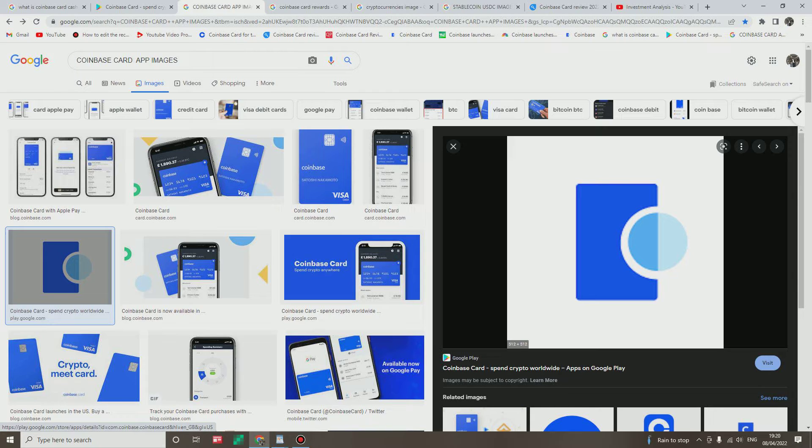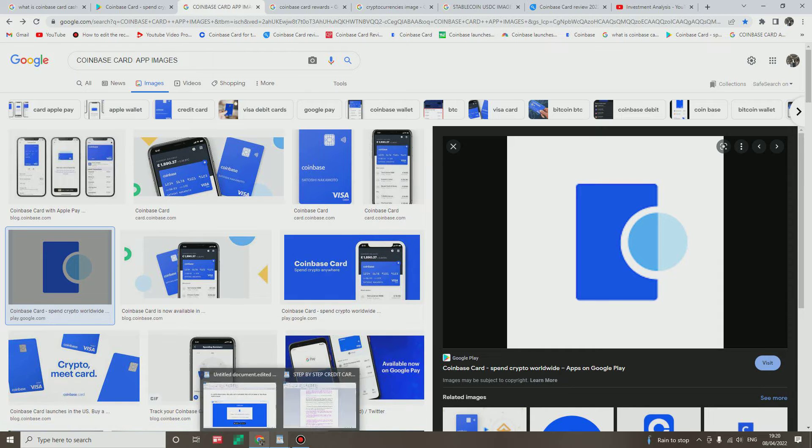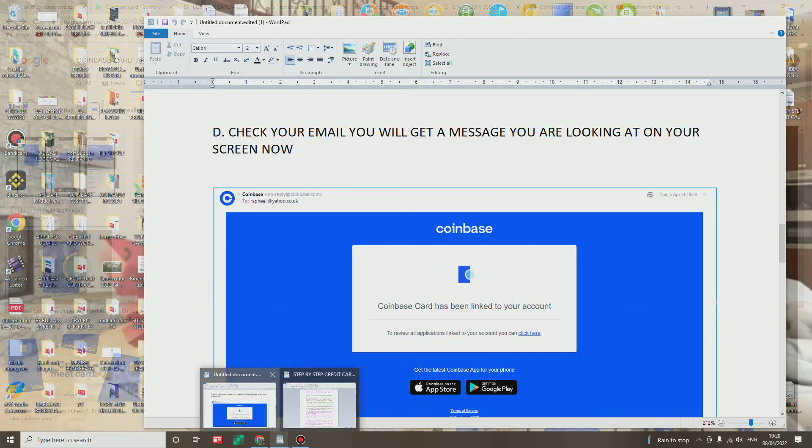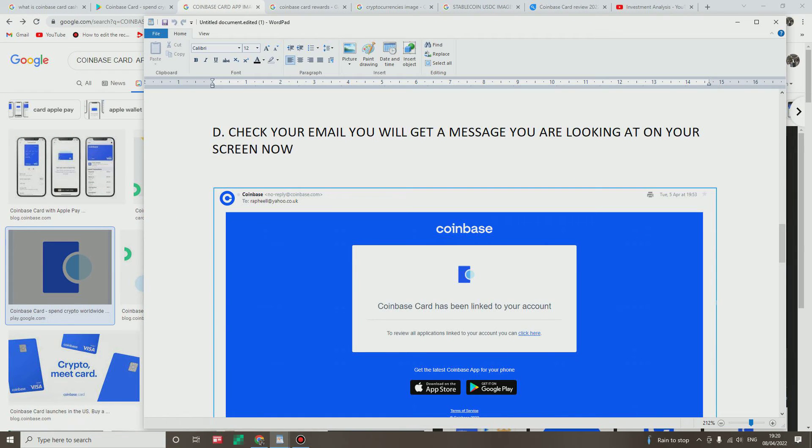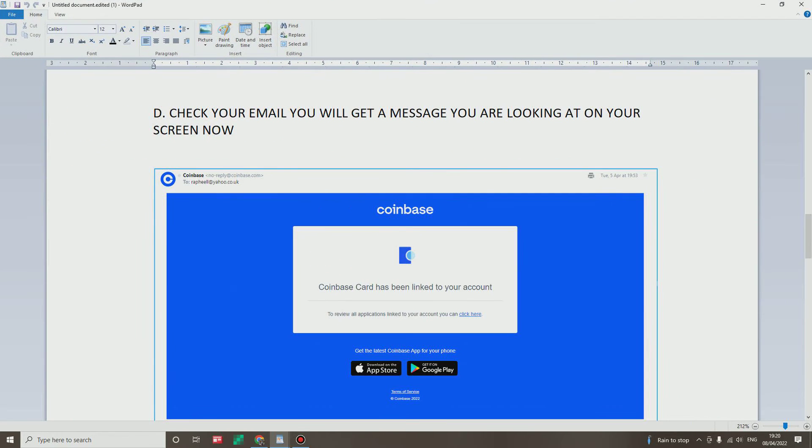I mean it's going to tell you to verify. Click on it and then it's going to take you to this page. What you're looking on your screen now, let me make it bigger. You can see that: check your mail, you will get a message.